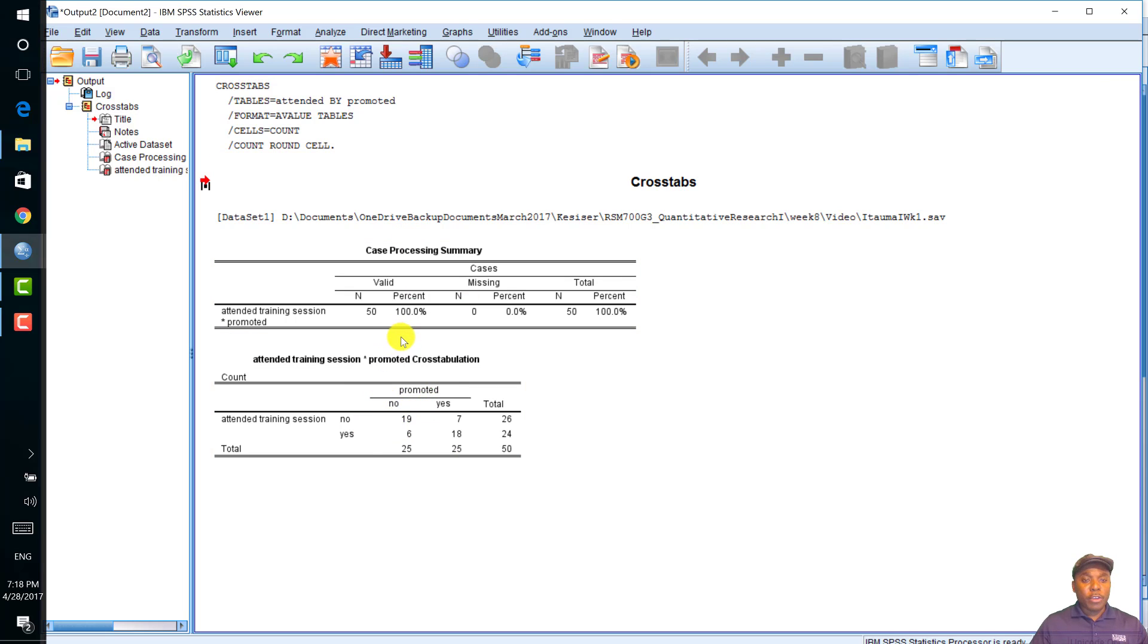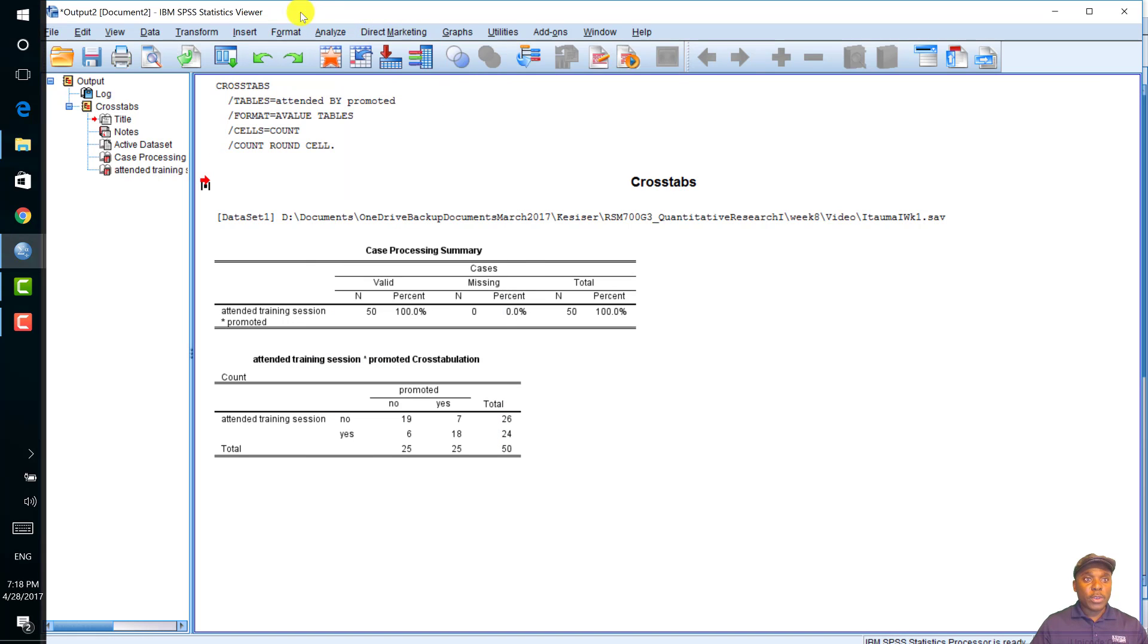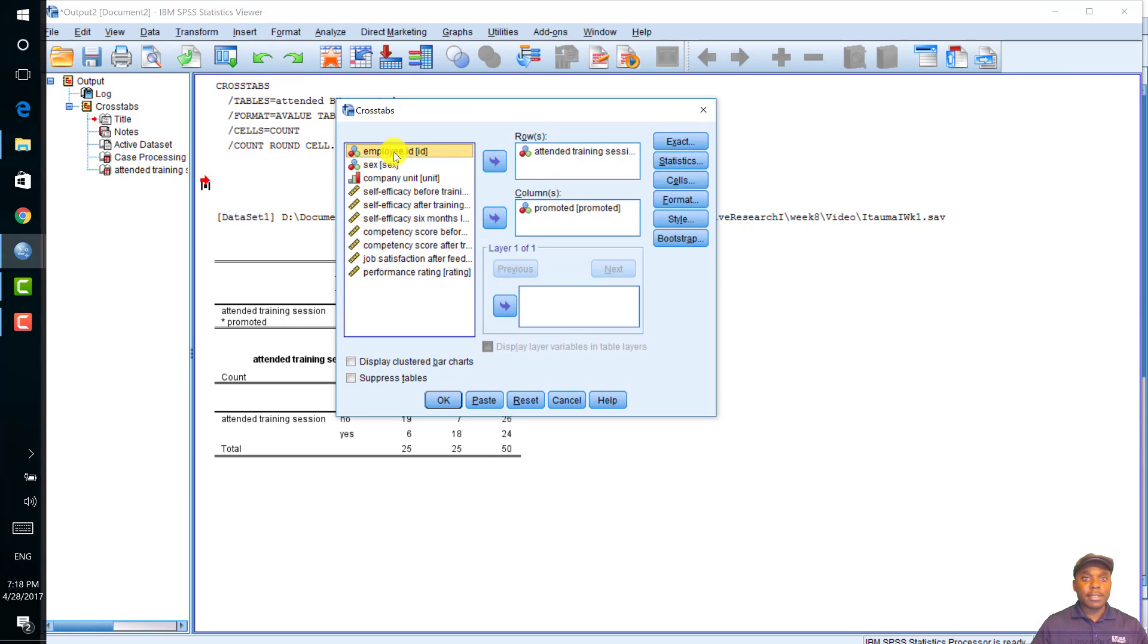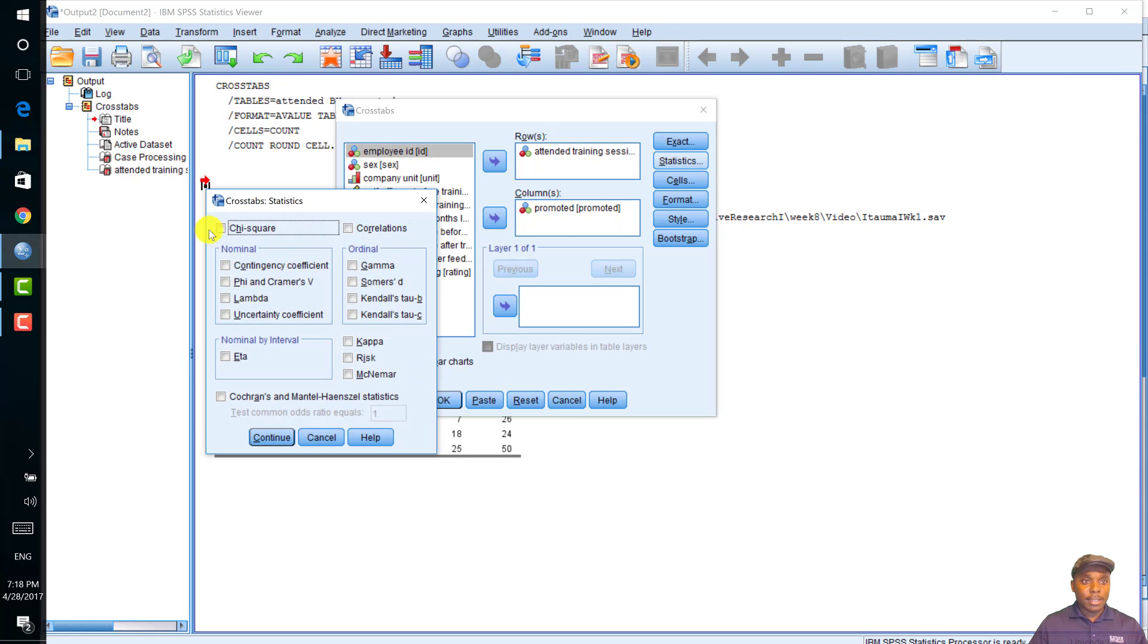To run a chi-square analysis, we go back to descriptive statistics cross-tab or you can simply click on recall recently used dialogs and click on cross-tabs. And now we click on statistics chi-square because we are running a chi-square analysis. And you click continue.